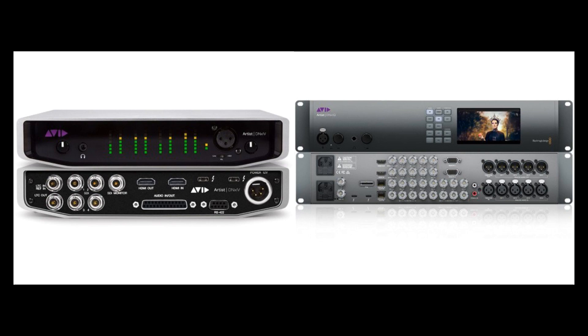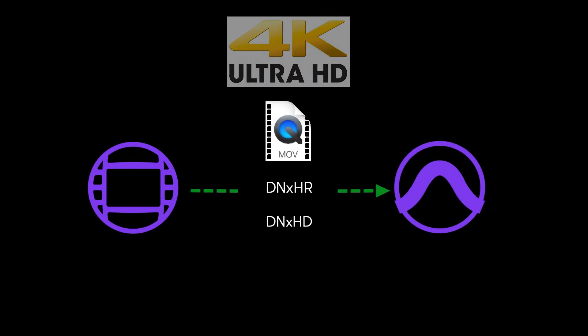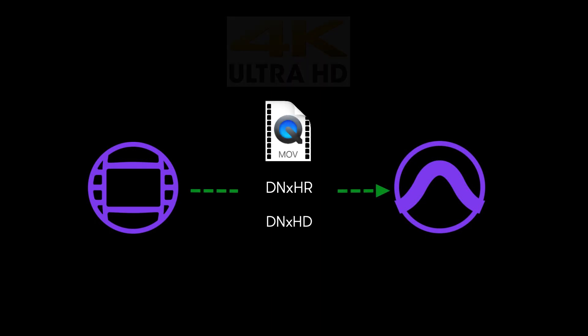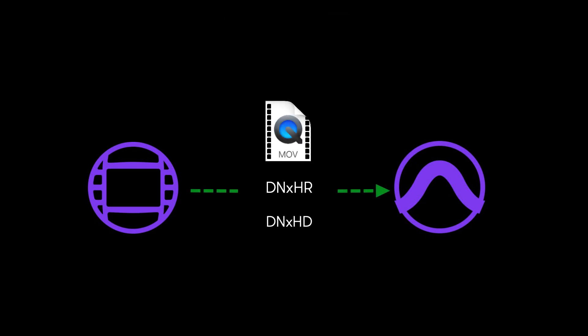As 4K video, for example, becomes more commonplace in post-production, this will allow Pro Tools users and editors to exchange video files more easily, requiring less time for transcoding or making other HD outputs specifically for audio.